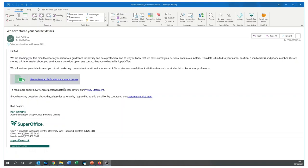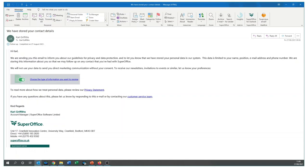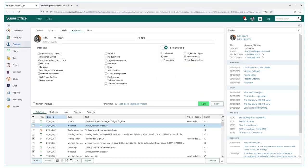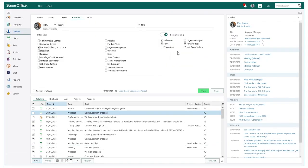Within this email your contacts can then click this link which will take them to your specific subscriptions. From here you are giving them full control to choose what they wish to subscribe to. This will then subsequently automatically update within the contact card in SuperOffice.